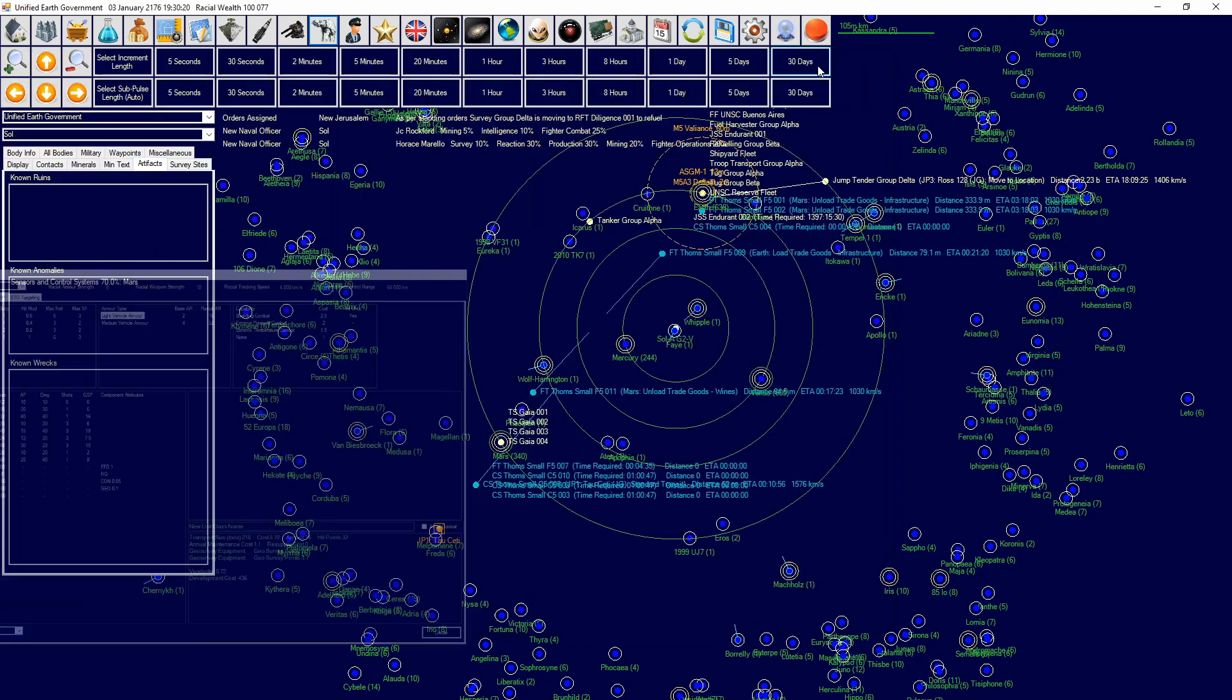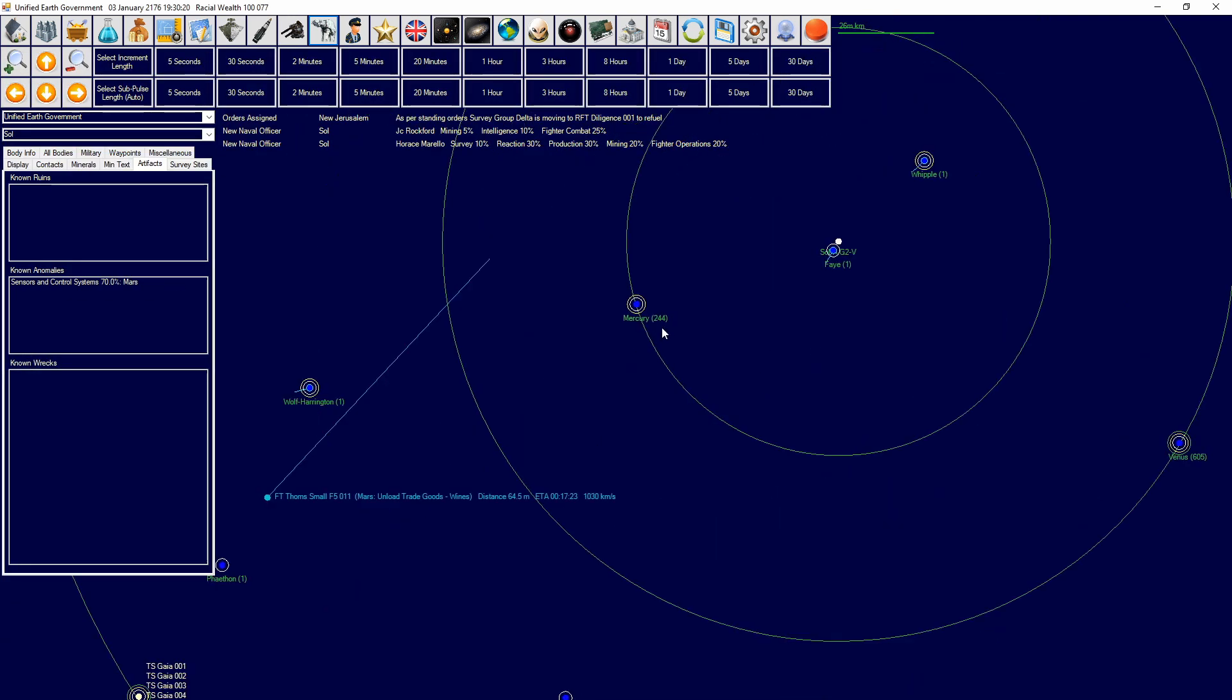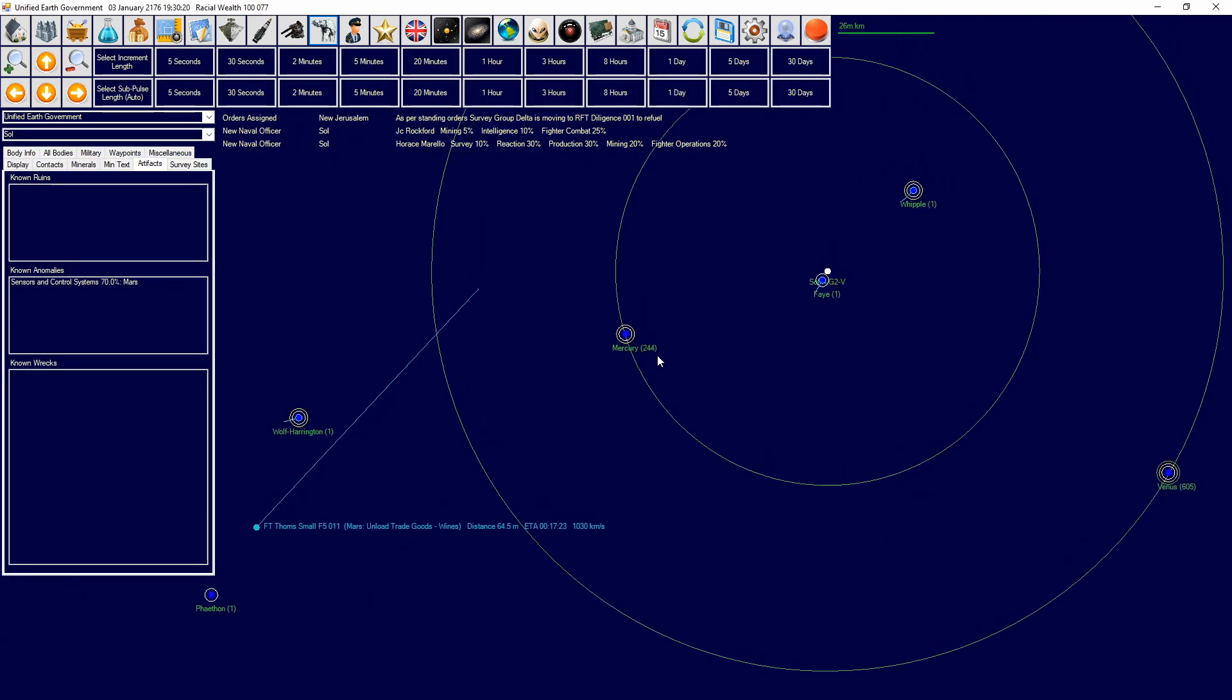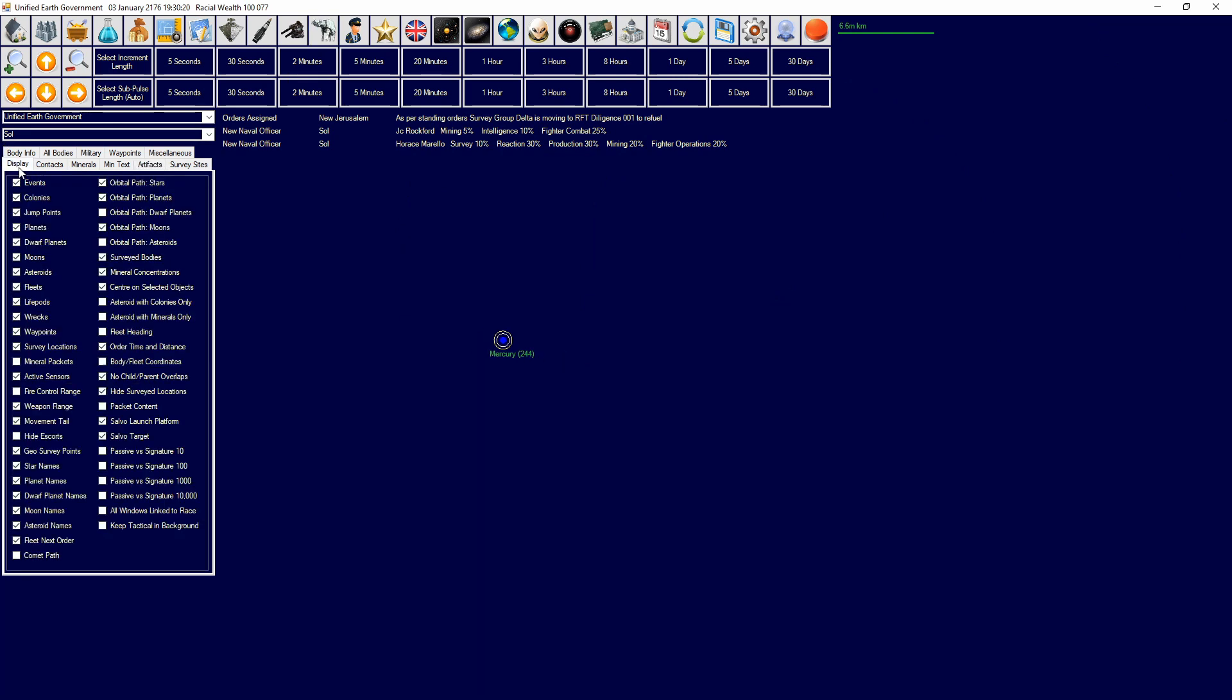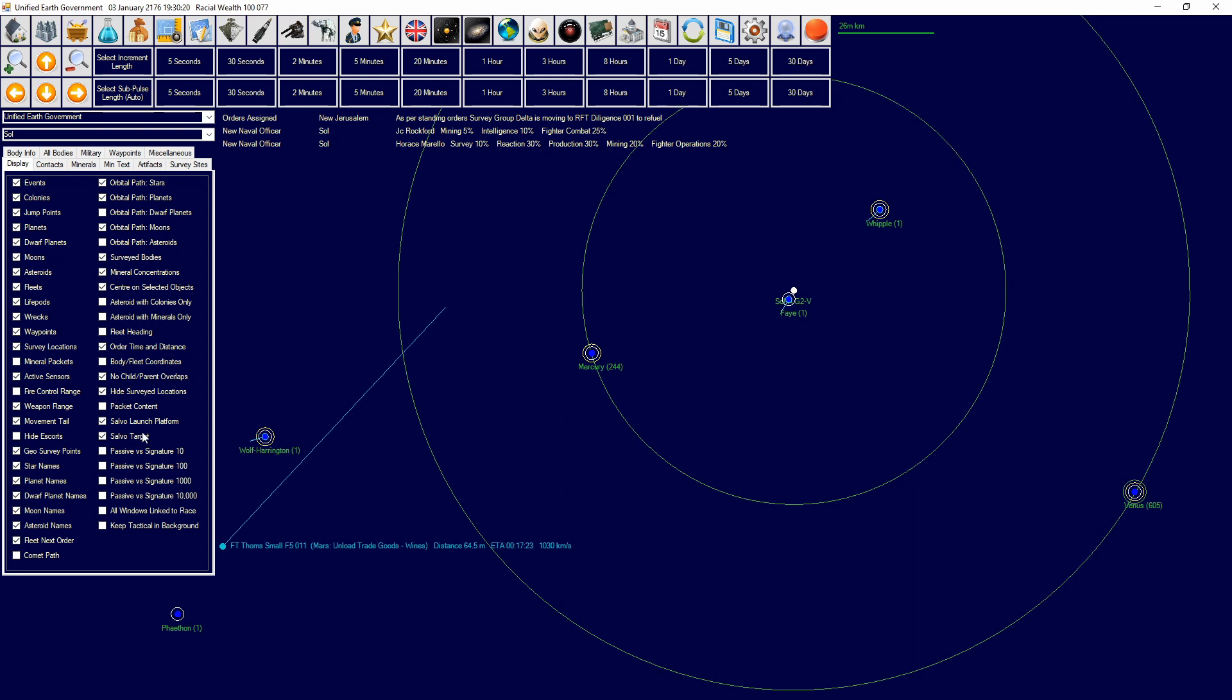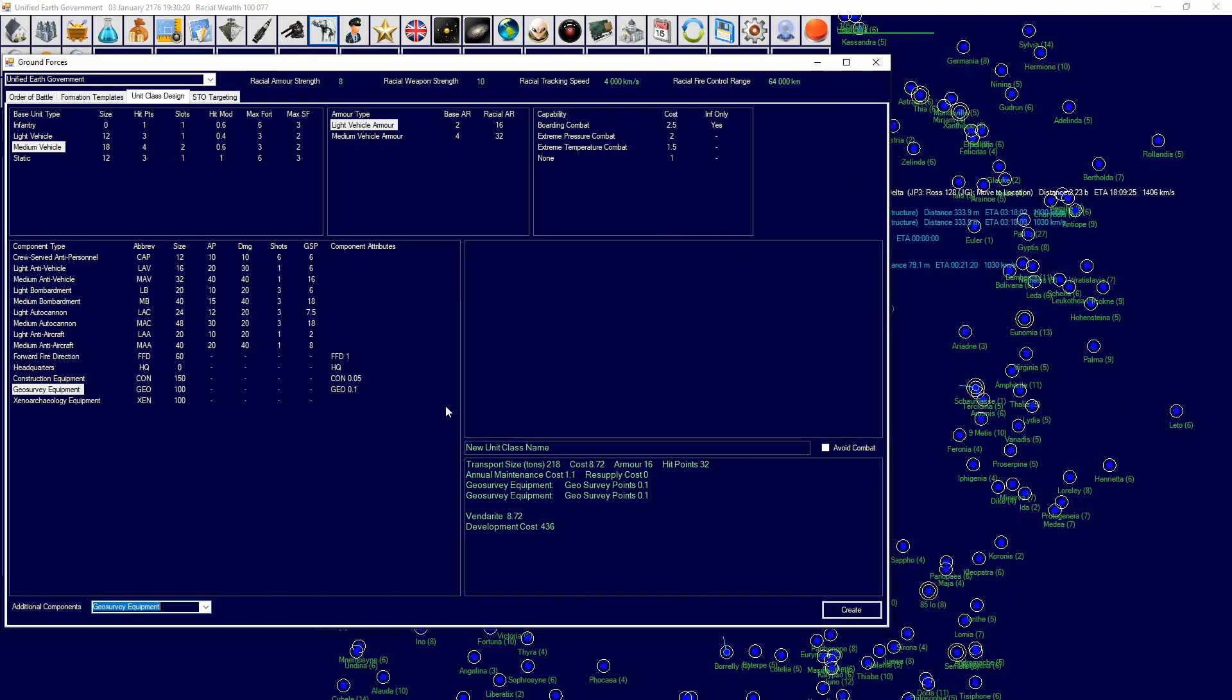And so you can then stack that accordingly. Now you may ask yourself, how do I know how many points I need to survey a particular body? Well, Mercury, 244 points. If you have the geosurvey points on, that's for orbital and ground. So it'll take 244 ground and 244 orbital to do the survey. That is ground-based geosurvey equipment.